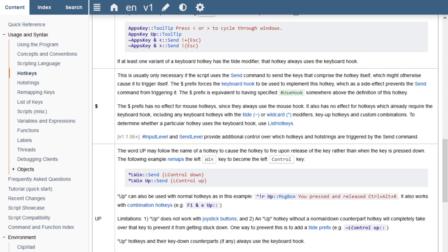However, with the dollar sign, it forces a lower level keyboard hook so that the up A press won't be triggered.